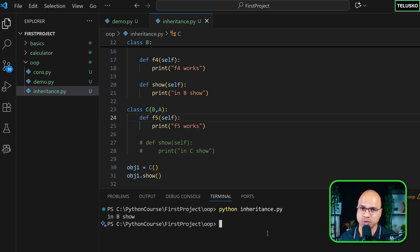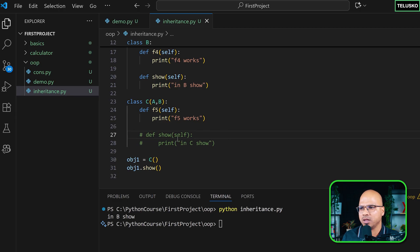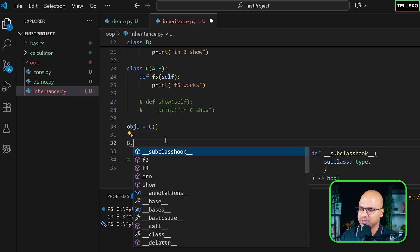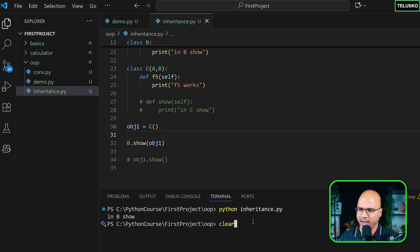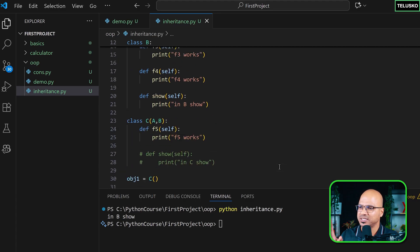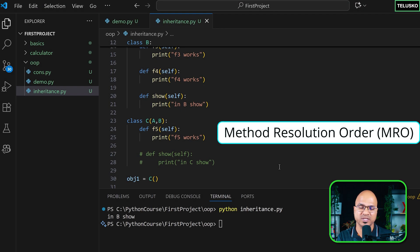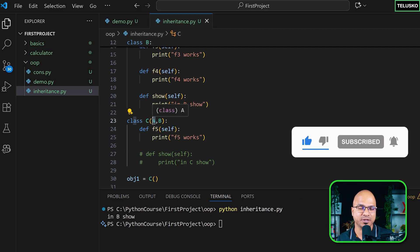If you want to call show() from B specifically without changing the sequence, you can explicitly call B.show(self) passing the child object. That works. To summarize: single-level inheritance is A and B; multi-level is A, B, and C in a chain; multiple inheritance has two parents A and B with child C. MRO means it first checks the own class, then the first parent mentioned, then the next.